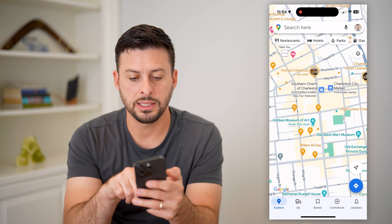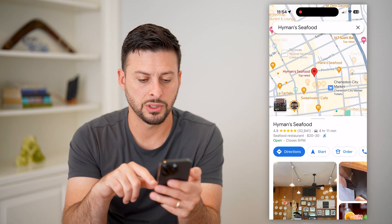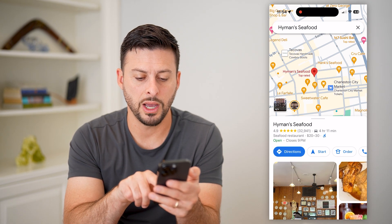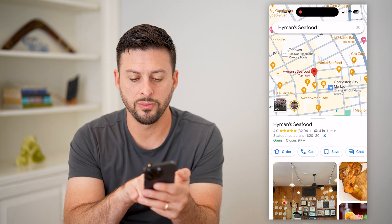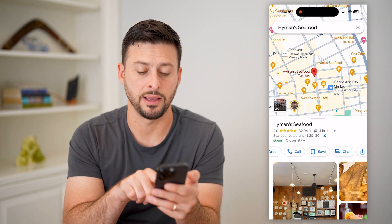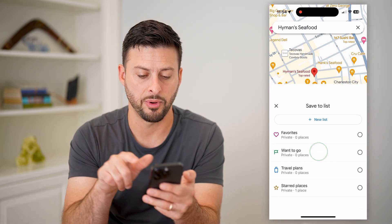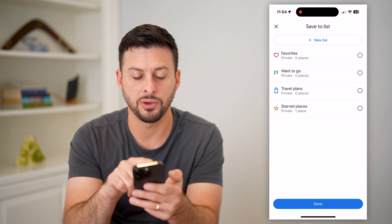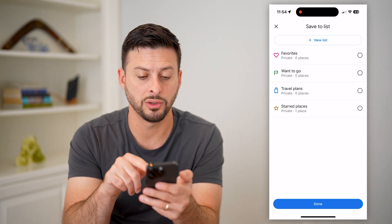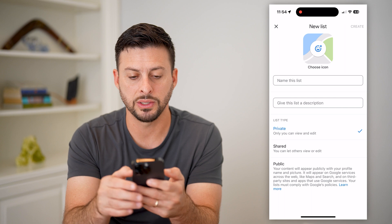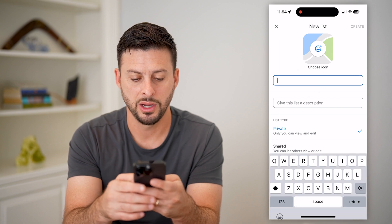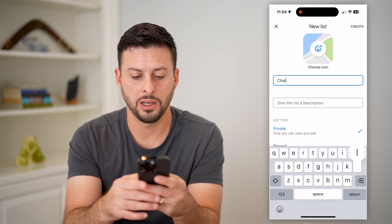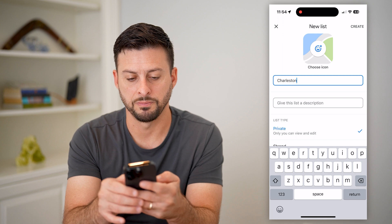I can tap on a restaurant here. Let's choose this one. You can see directions, start, order. I'm going to swipe over until I get to Save and tap on that, and you get a pop-up with these lists — Favorites, Want to Go, Travel — but I'm just going to hit New List and name this Charleston.